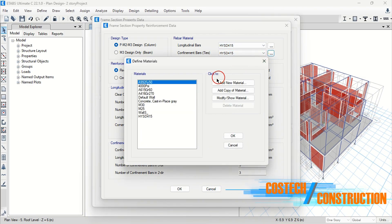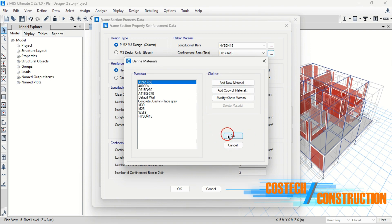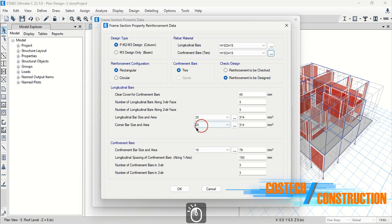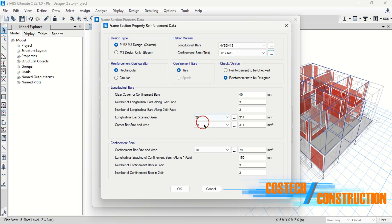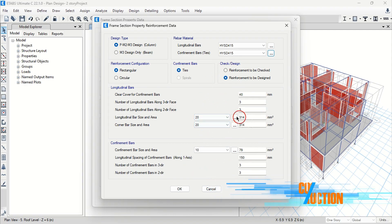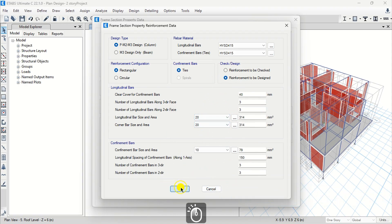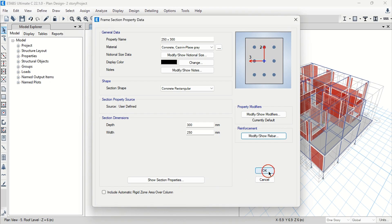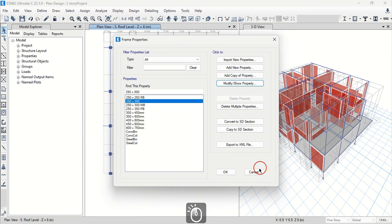We can set the rebar materials for the longitudinal and stirrups to our steel material created earlier. And you can click this box to add or modify materials. Then hit OK to exit the define materials dialog. You can set the reinforcement if to be checked or designed, then set the rebar properties from these other settings and press OK to proceed.